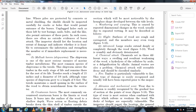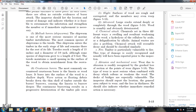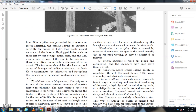Crustacean borers — Limnoria: The most common crustacean borer is Limnoria, or wood louse. Limnoria bores into the surface of the wood; wave action and floating debris breaks down the outer shell of timber, causing Limnoria to bore deeper. The continuous boring results in progressive deterioration of the timber pile cross-section, most noticeably producing an hourglass shape between the tide levels.